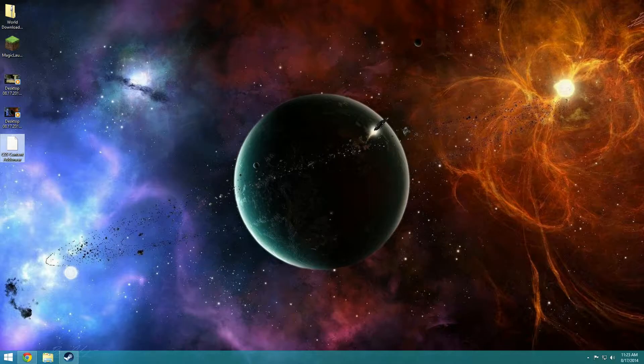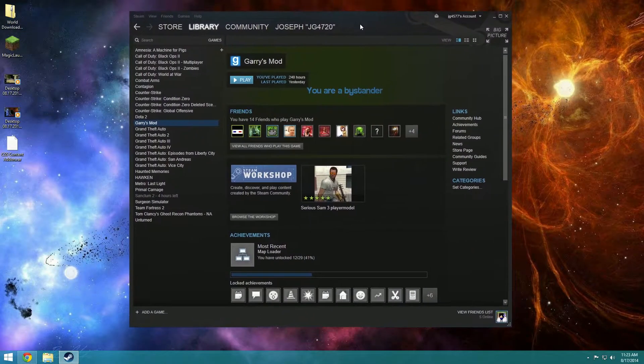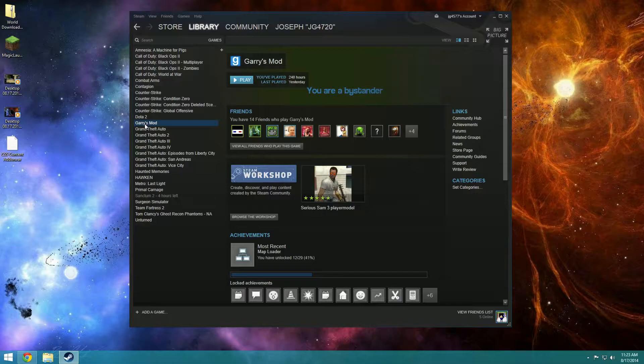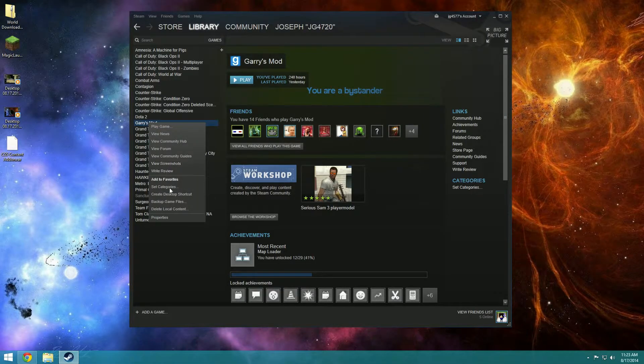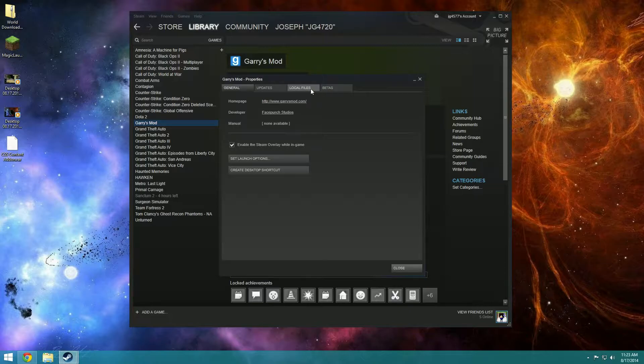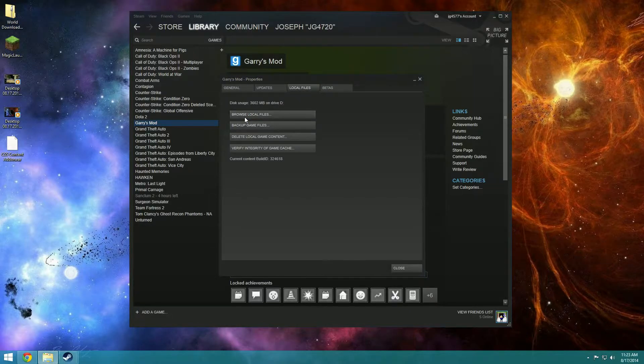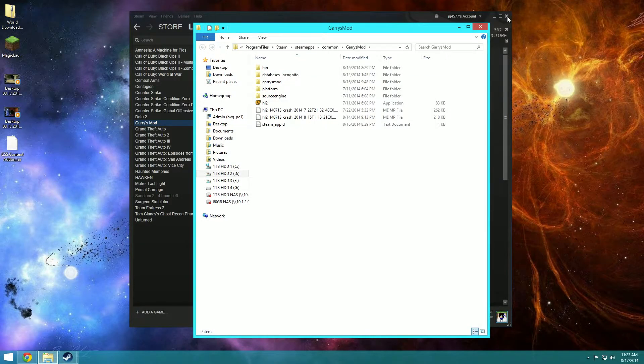First we're going to have to open up the Garry's Mod folder. The easiest way I usually do it is with Steam. I right click, properties, local files, browse local files, and it opens this up right here.